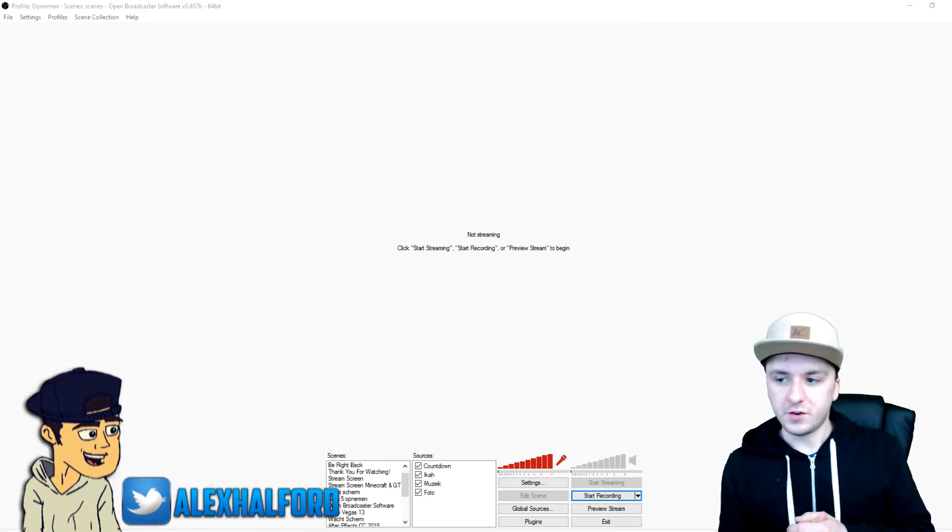What's happening guys, my name is Alex and welcome to the last OBS tutorial. Today in this video I'm going to show you the best settings for 720p recording. So if you want to record in 720p HD resolution, I'm going to show you the best settings for that and how to get those best settings for 720p recordings. Let's start off with the actual video.